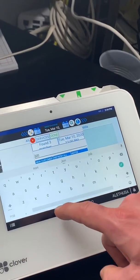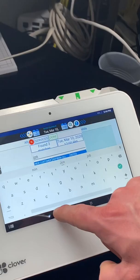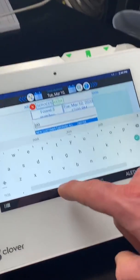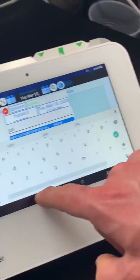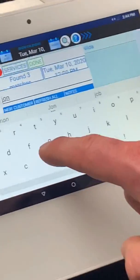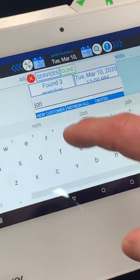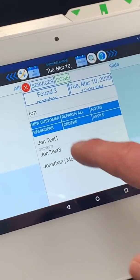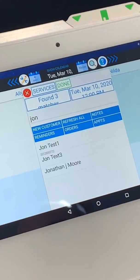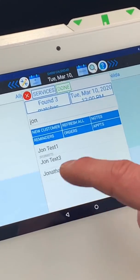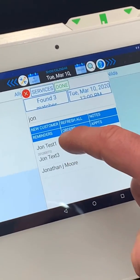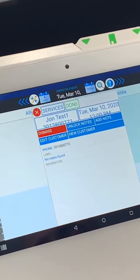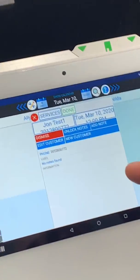Let's look up John. We type in J-O-N and hit the little arrow at the bottom, because that minimizes the keypad. Now we can see the screen, and we'll select John Test 1 — that's who the appointment is for.